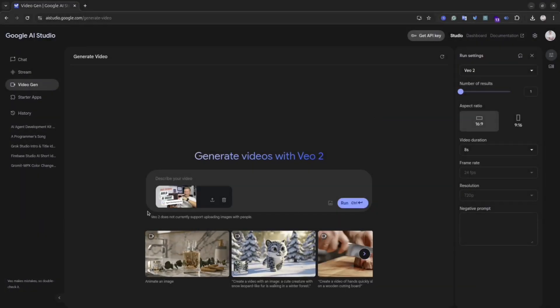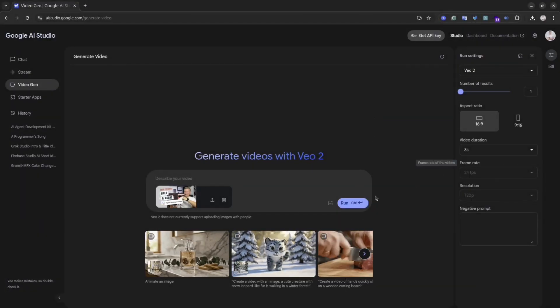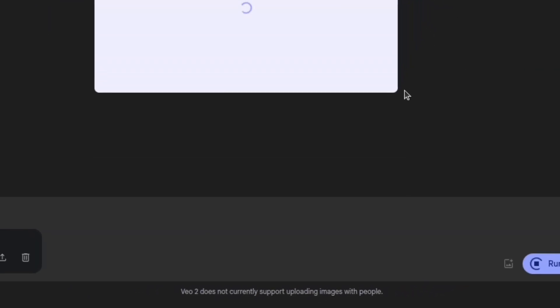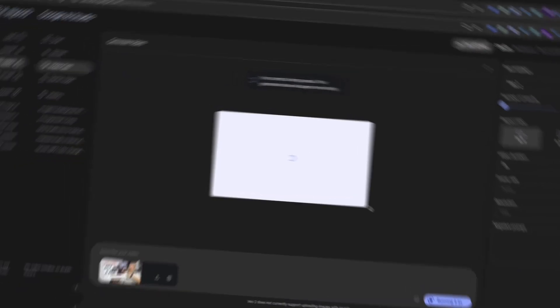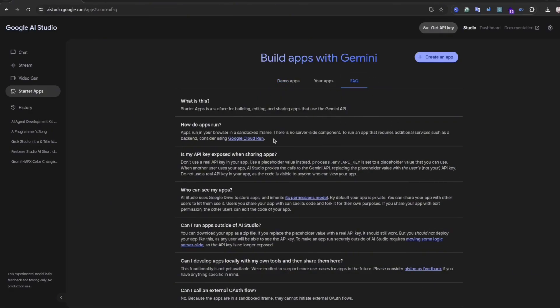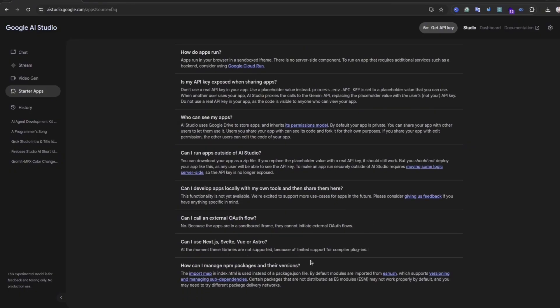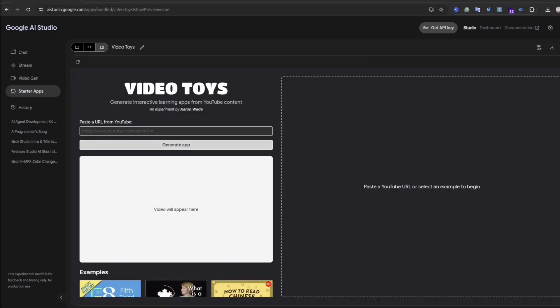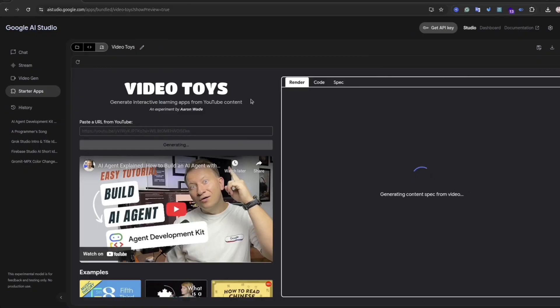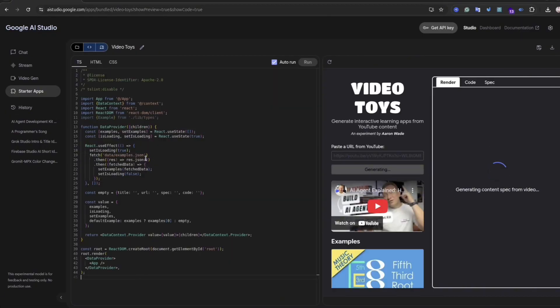Keep in mind this functionality doesn't work with human faces. It means you cannot animate the image with humans. And the last thing is starter apps. Basically, at this section you can find some boilerplate code that you can use in your application. The cool part is that you can actually edit the code inside AI Studio.